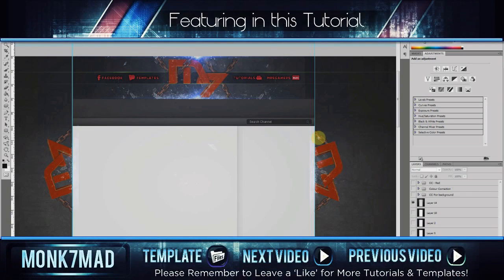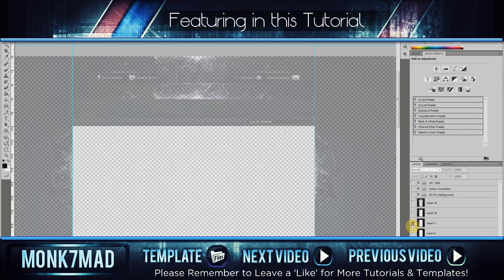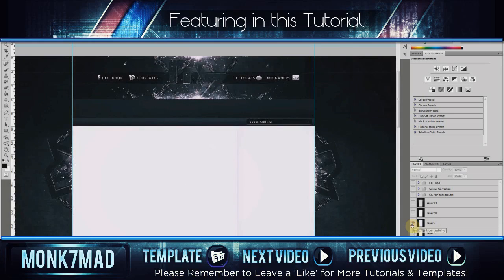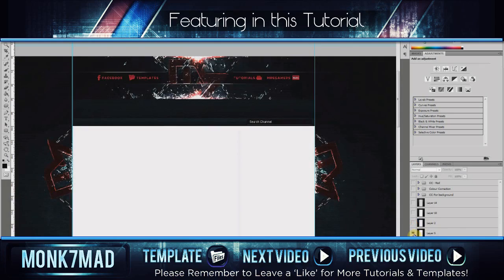Coming up in today's video, I show you how to make color corrections that can change simple backgrounds from things such as this, to this, or this, even this.